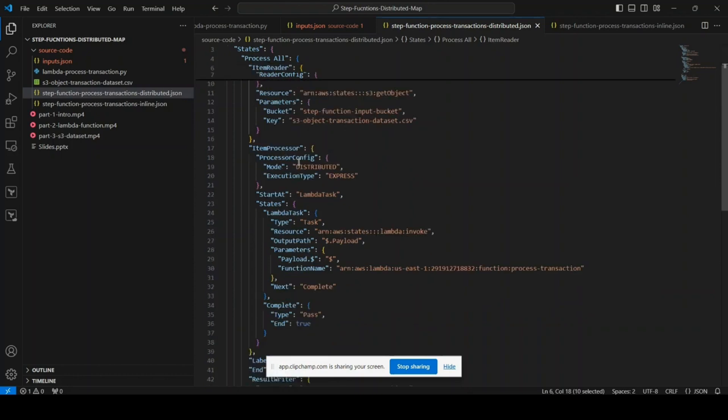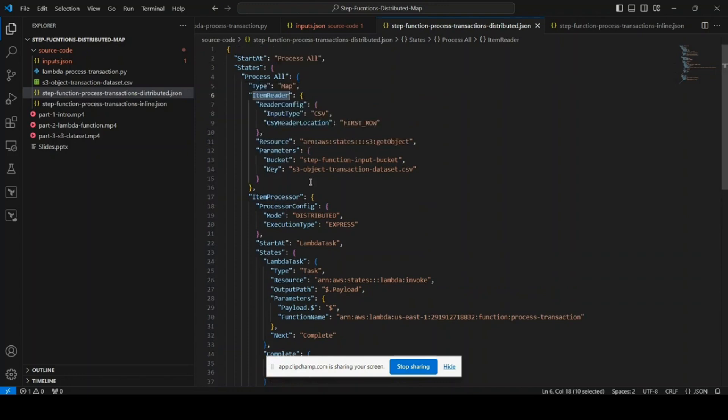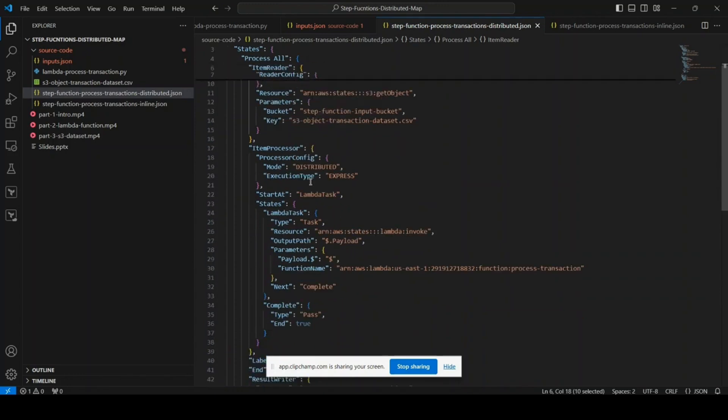The item processor is a distributed map and the Step state machine type is the express type. Now, in the processing we are going to use the internal workflow. As I said, the distributed map invokes additional workflow instances that will process each item separately.